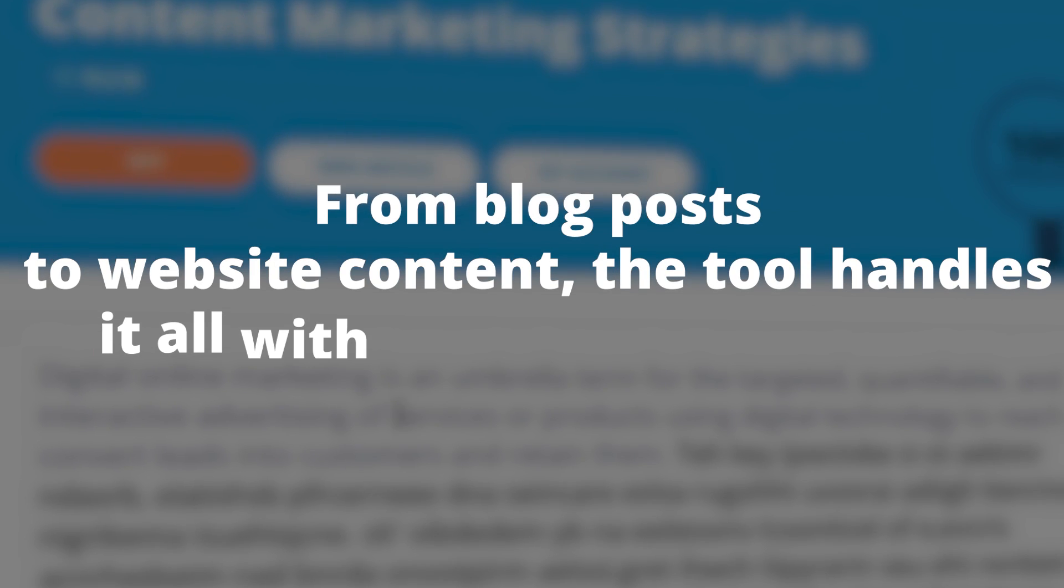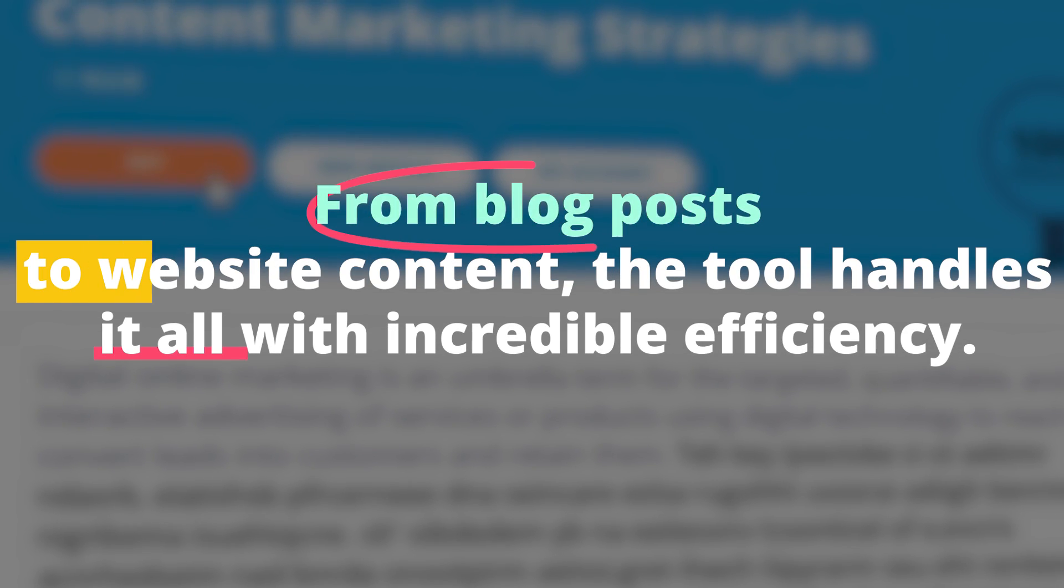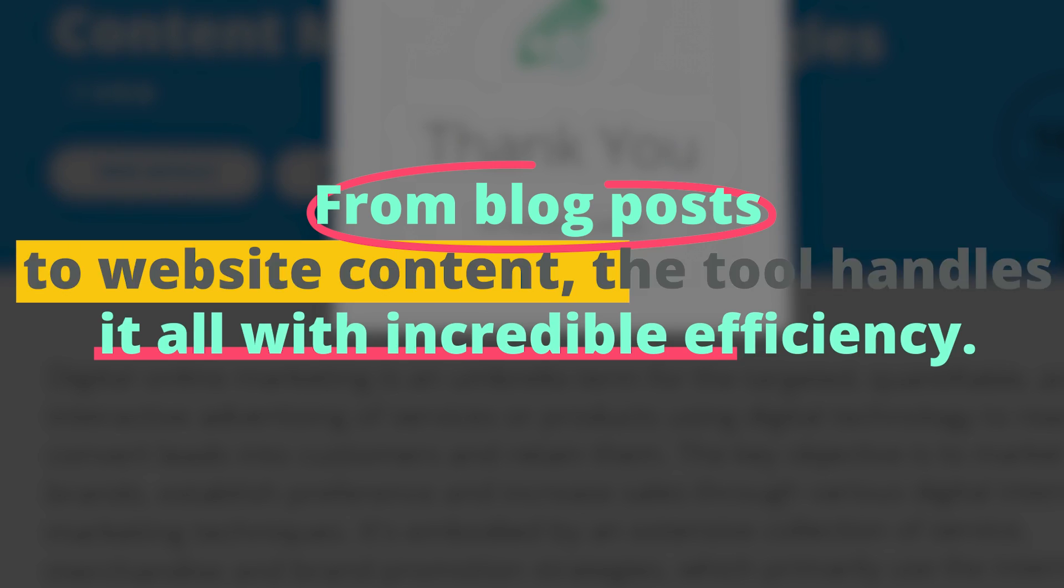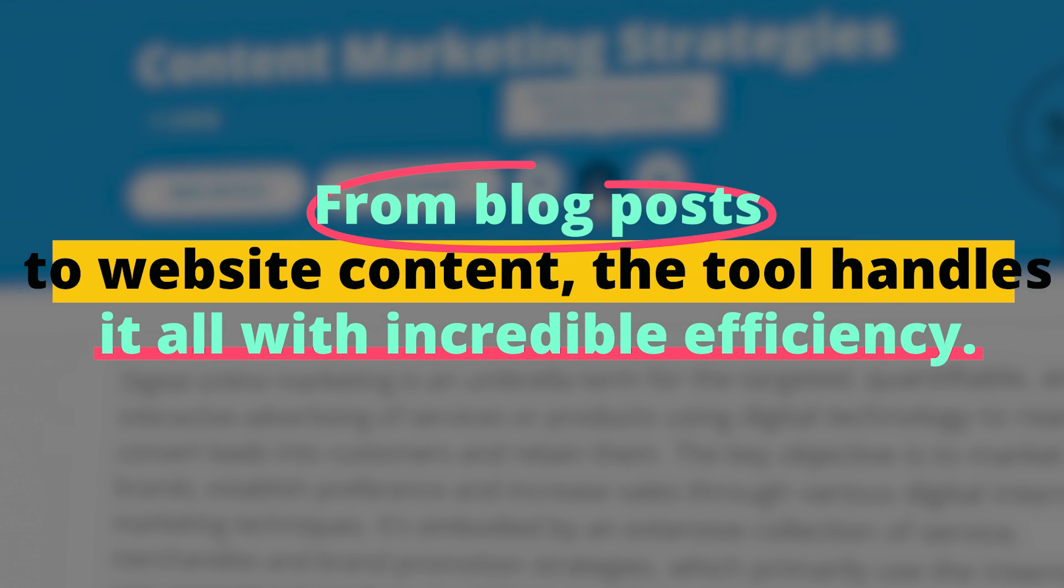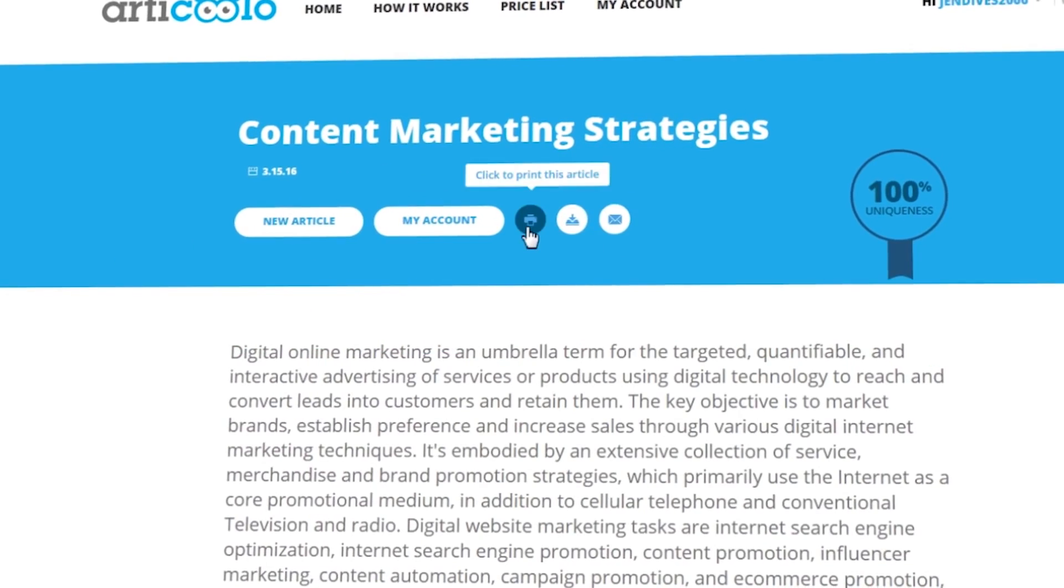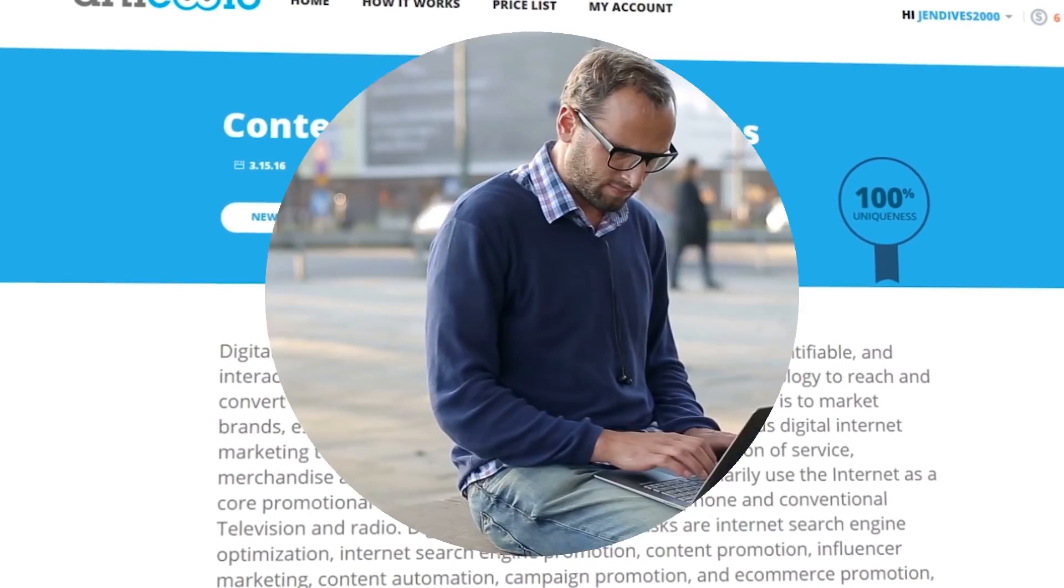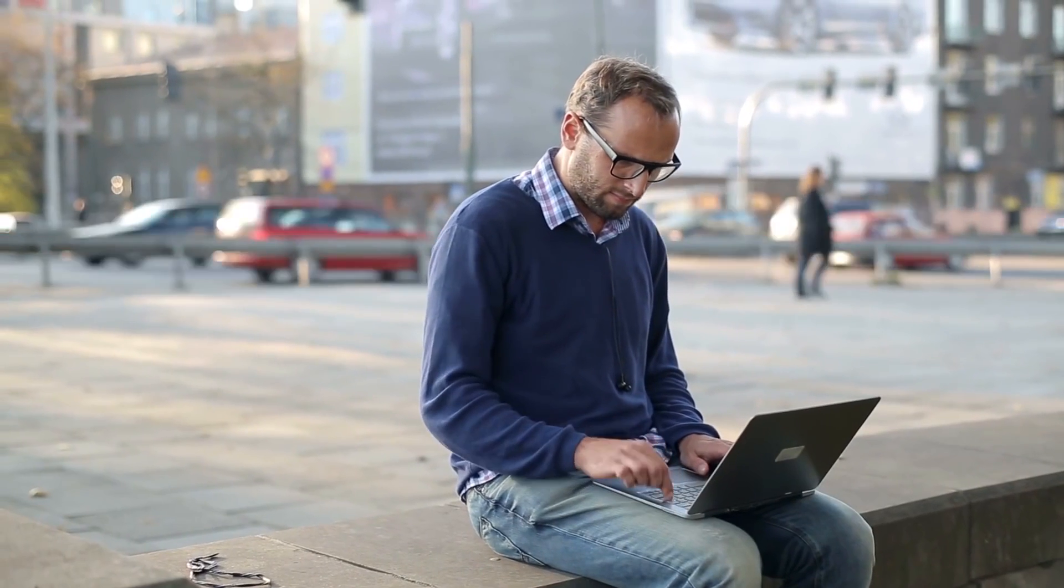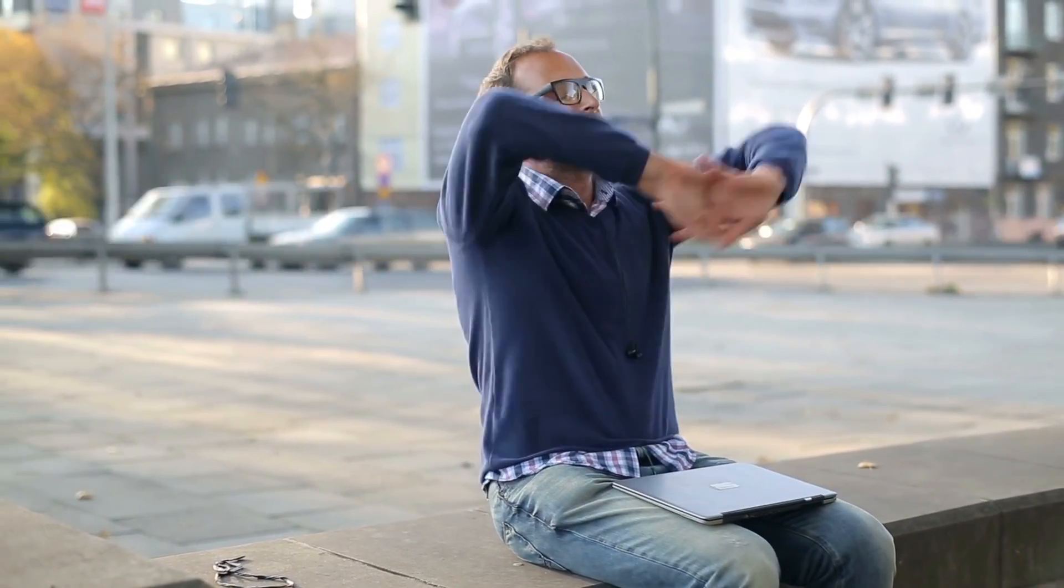From blog posts to website content, the tool handles it all with incredible efficiency. The brilliance of Articulo lies in its ability to create high-quality, relevant content in just a few minutes.